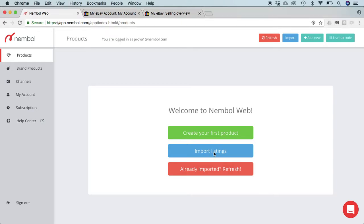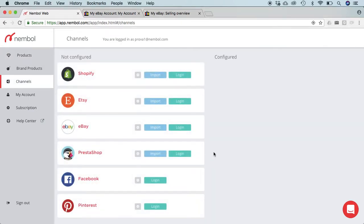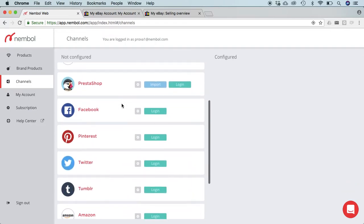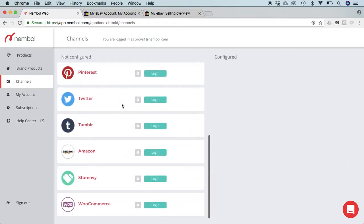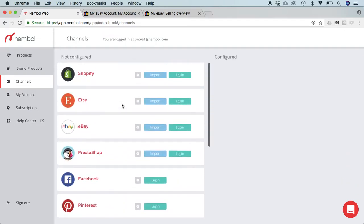Most of you ask us how to import listings, so let's click here and see how to move on. The system brings us to the channels tab where we can see we have a bunch of channels, none of this is configured yet.